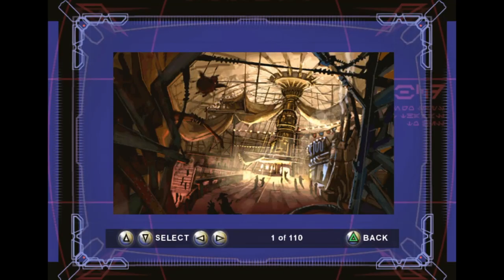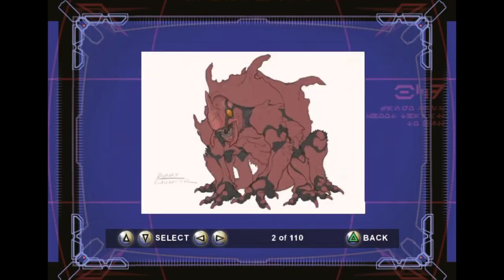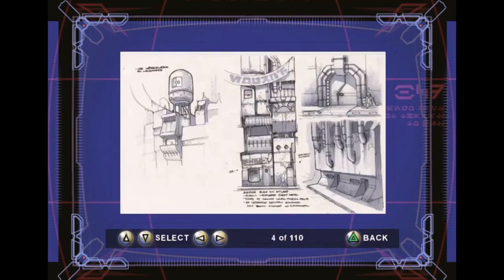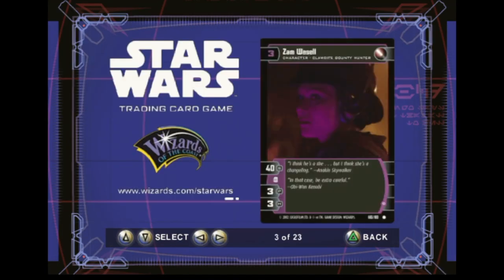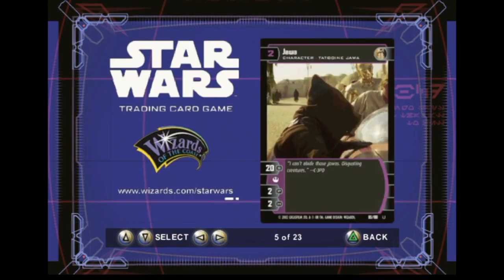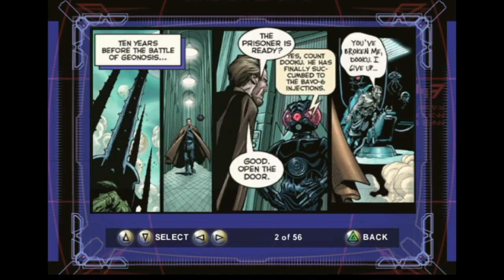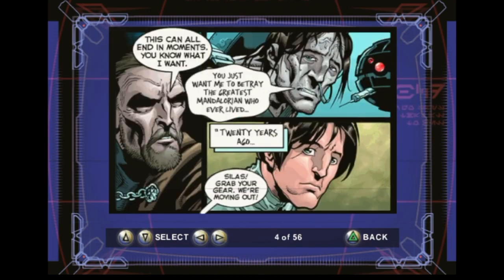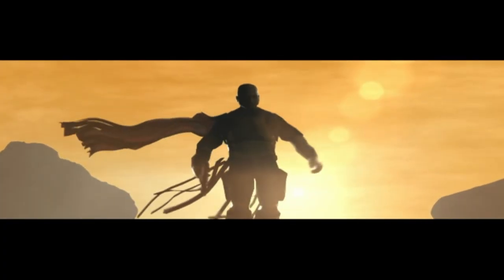Completing levels and capturing bounty targets rewards the player with credits, which can be used to unlock concept art. Each level has a secret feather, which unlocks cards from the Star Wars trading card game by Wizards of the Coast. If all feathers are found, bonus footage is unlocked. After every level, pages of the comic Open Seasons are unlocked for viewing, and after completing chapters, the player can see blooper reels.